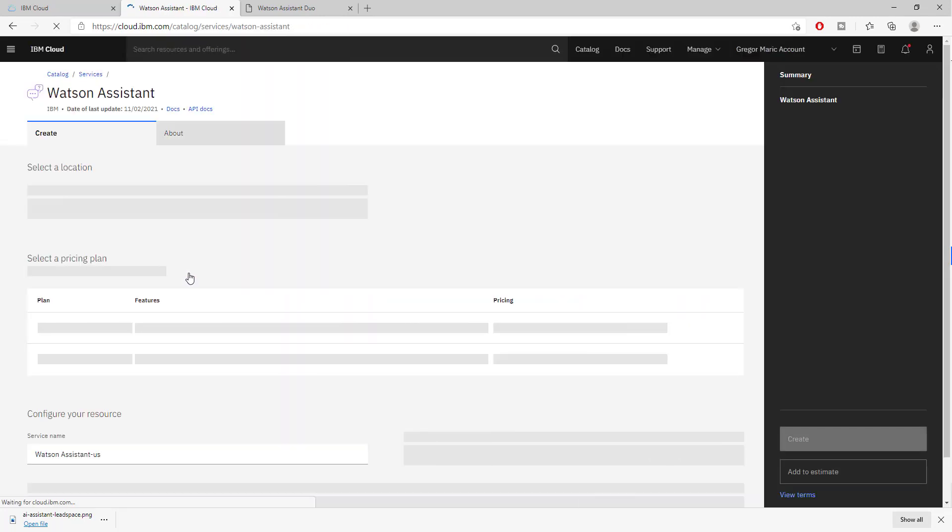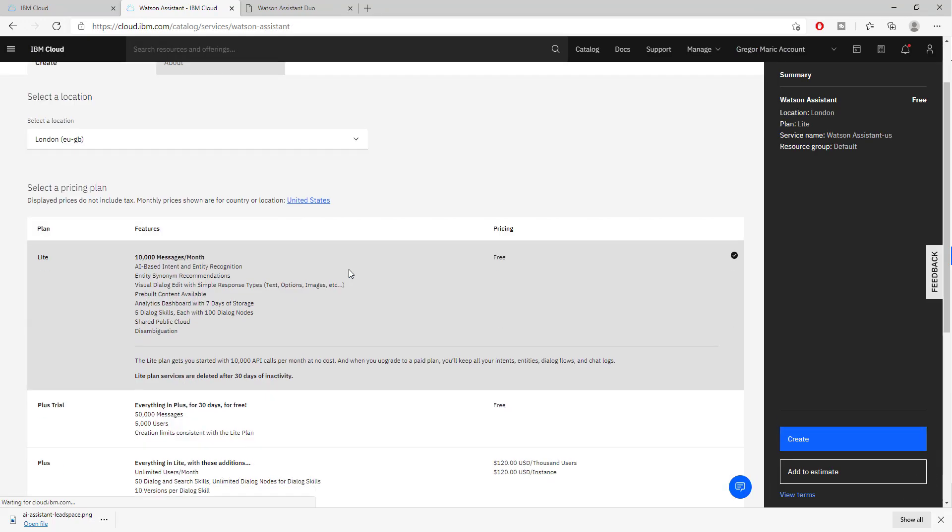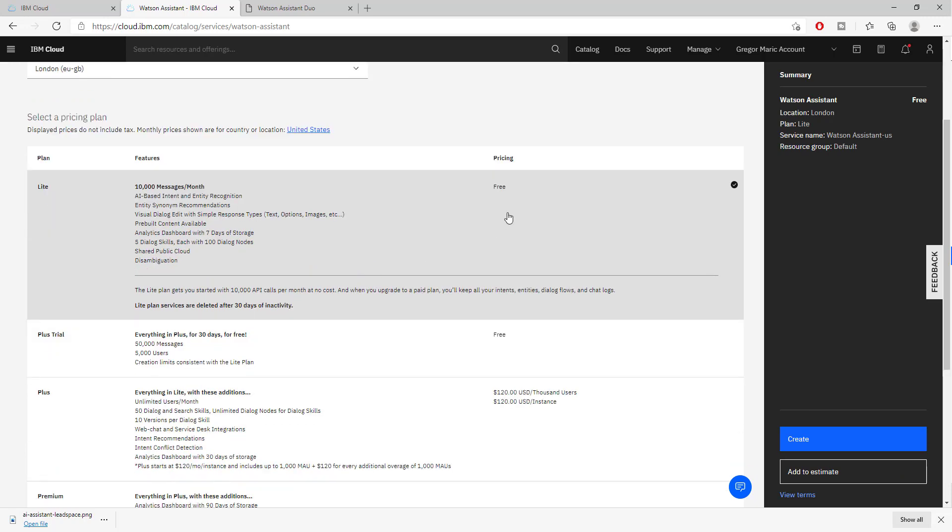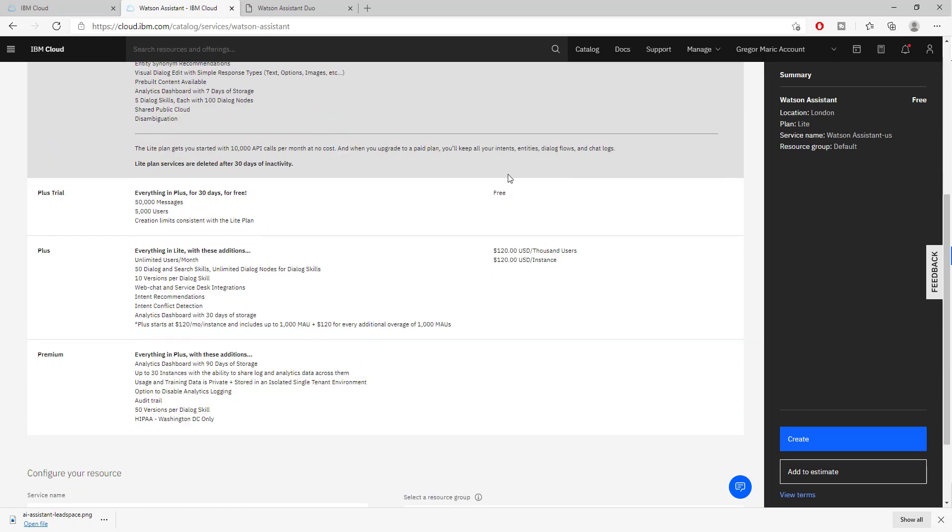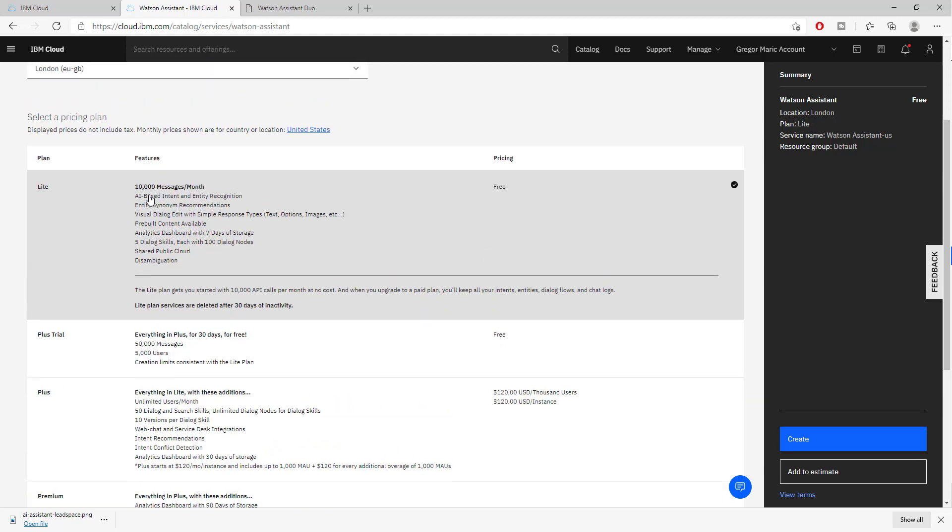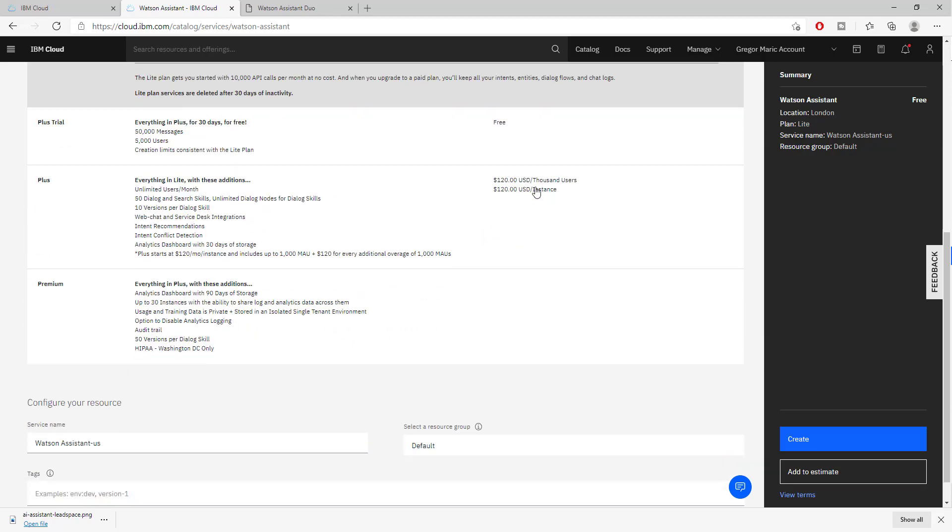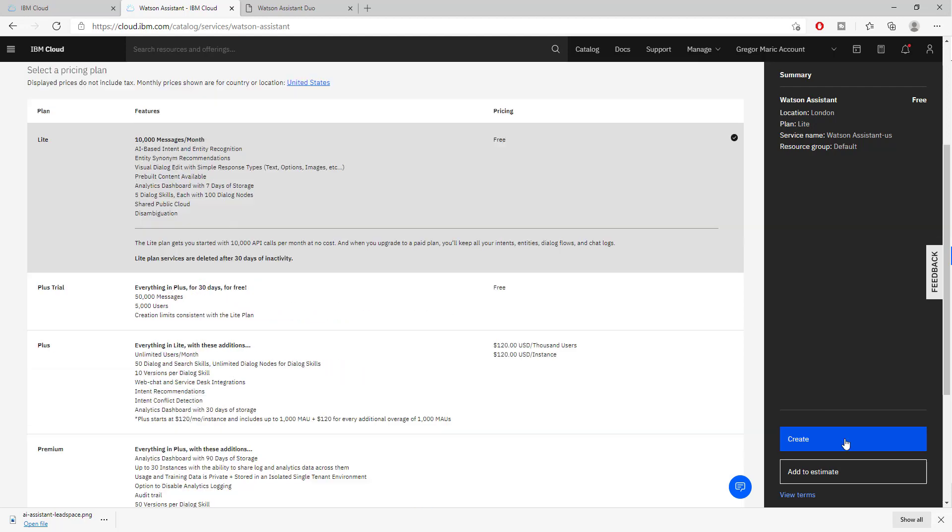To create it we simply click on it and there will be different options. We can create the free version of IBM assistant or a paid version. There is ten thousand free messages in the free version, which is more than enough to create a proof of concept or small functioning robot. To create it we just hit create.